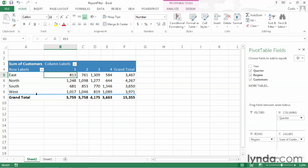If you look over in the pivot table fields pane, you can see that there are actually four fields available to me. The one that isn't currently displayed is year. And I'll just show you what happens when I add it to the pivot table.